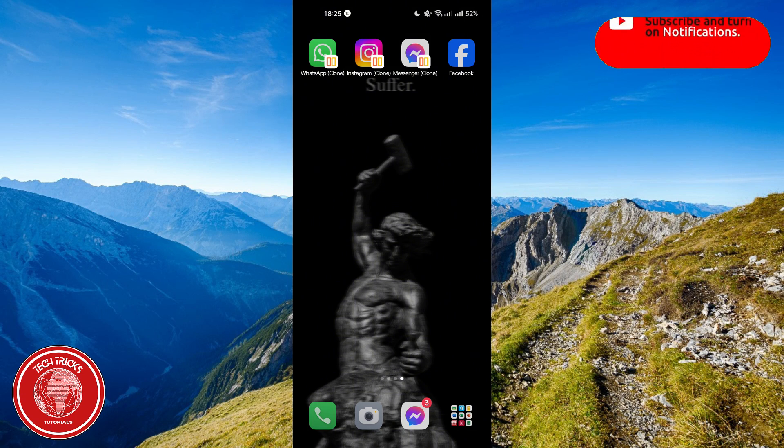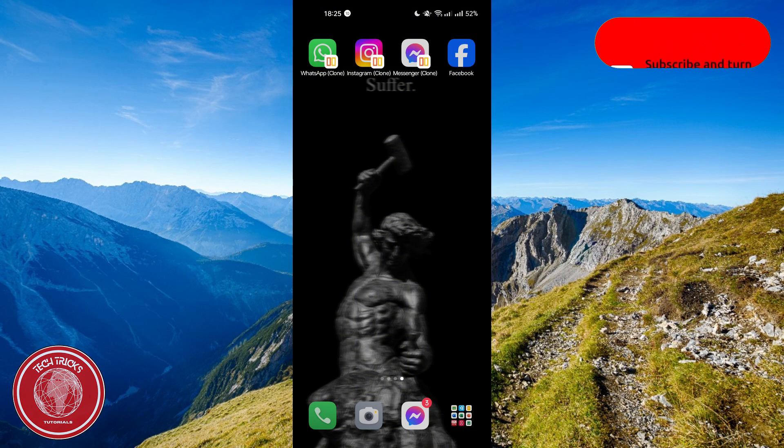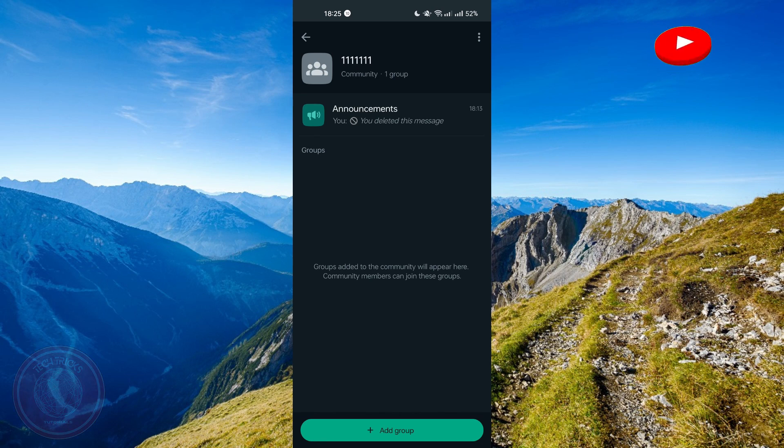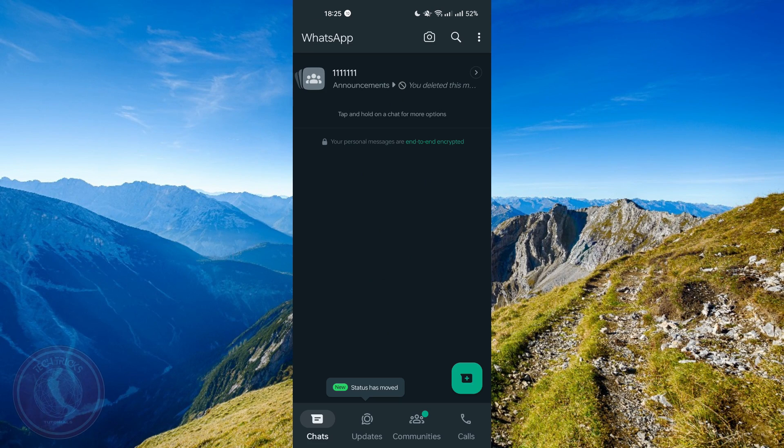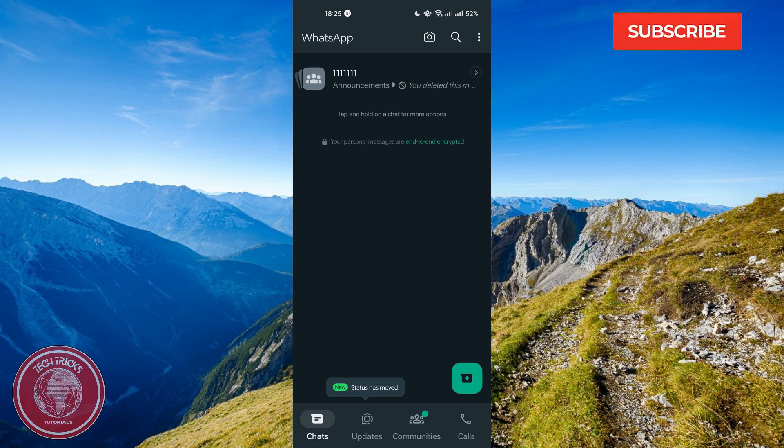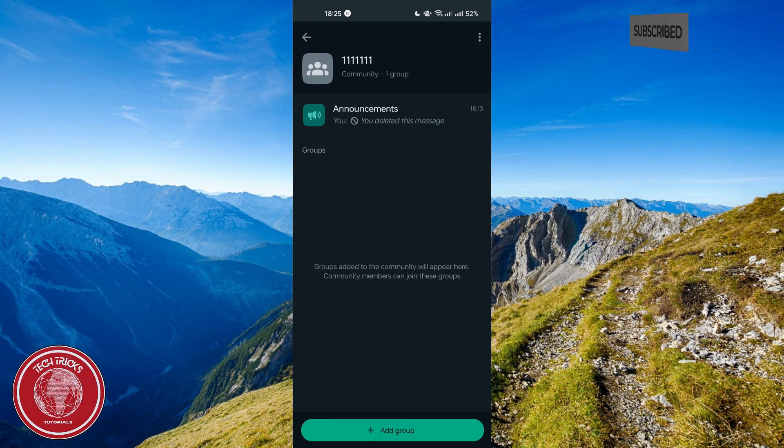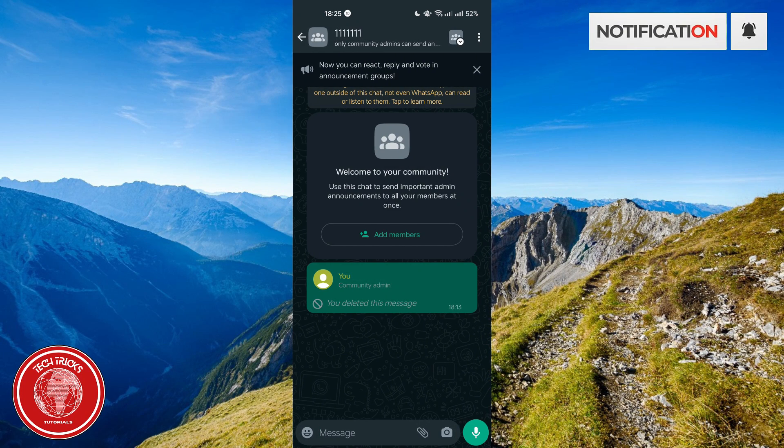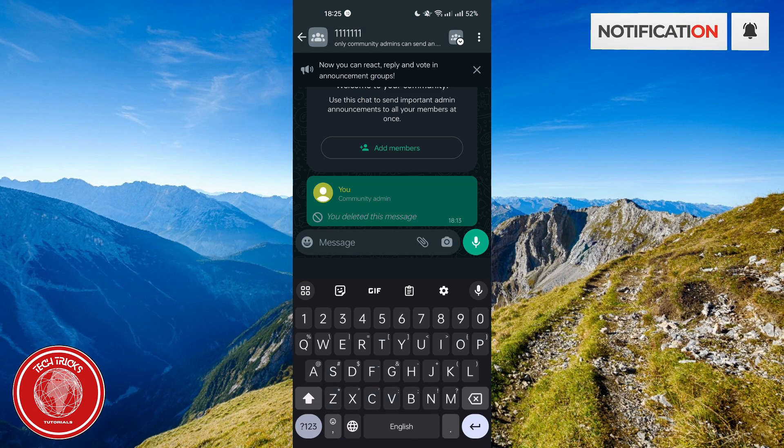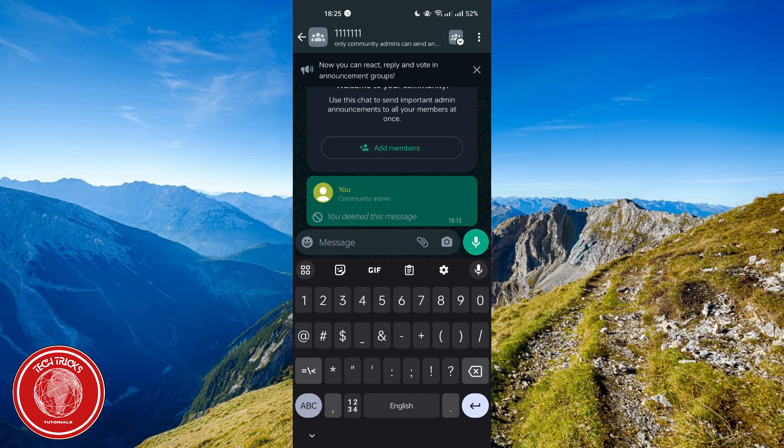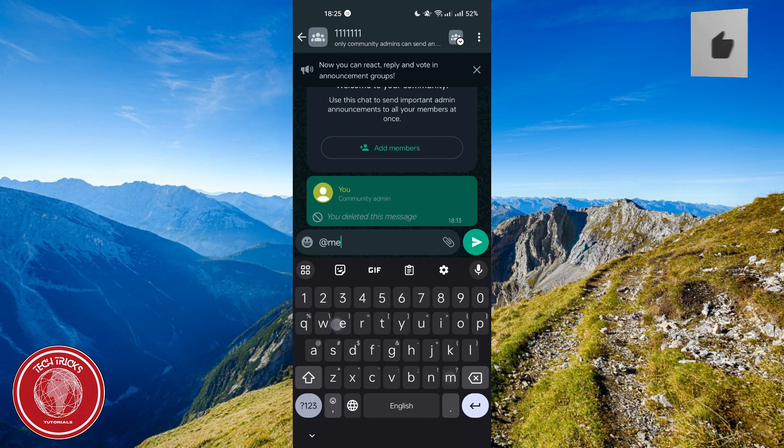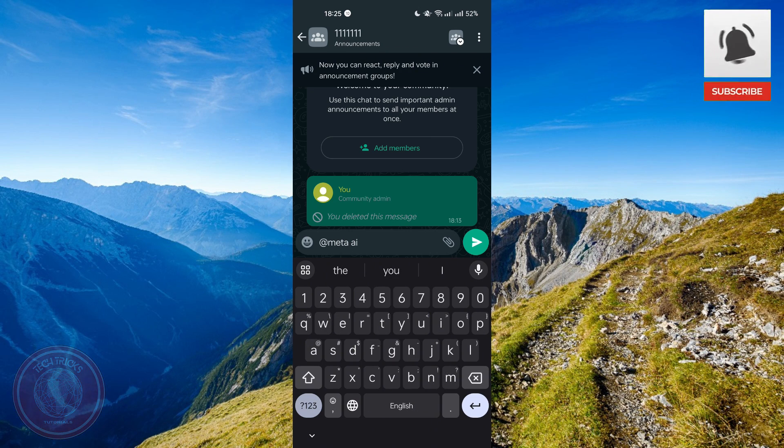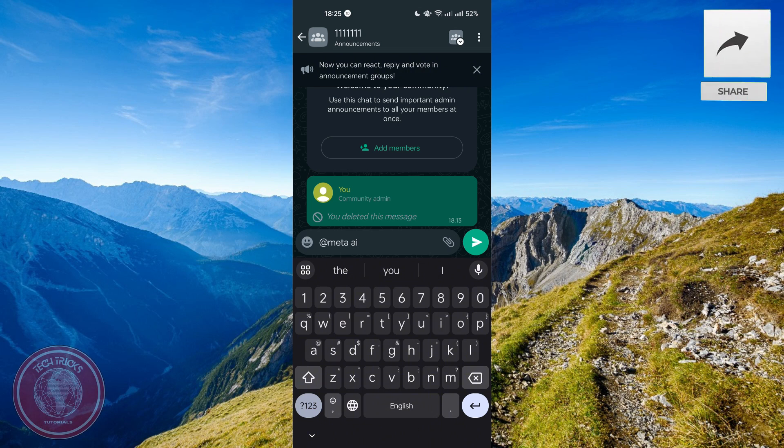So the first thing that you need to do is to open your WhatsApp right here and then go to the community that you want to use Meta AI with. So let's say for example this one. So all you have to do is to type at Meta AI and it should pop up after you type it.